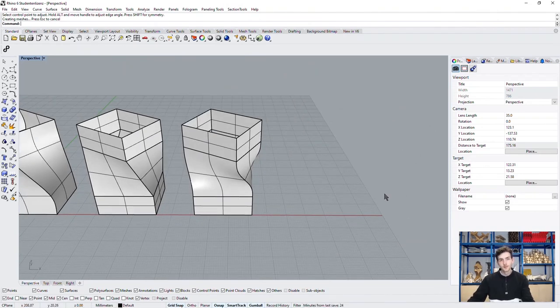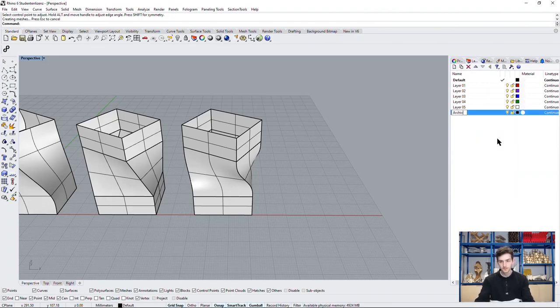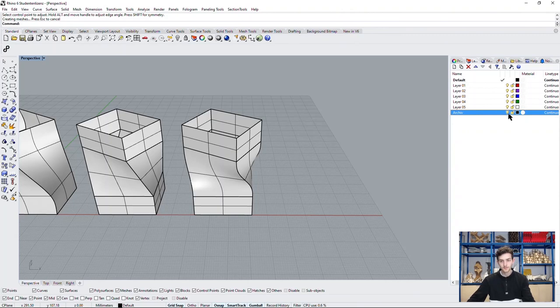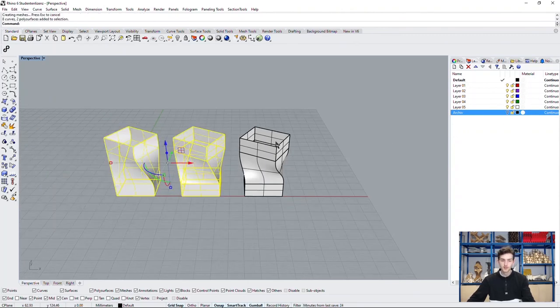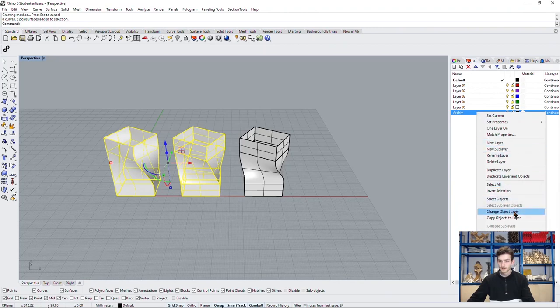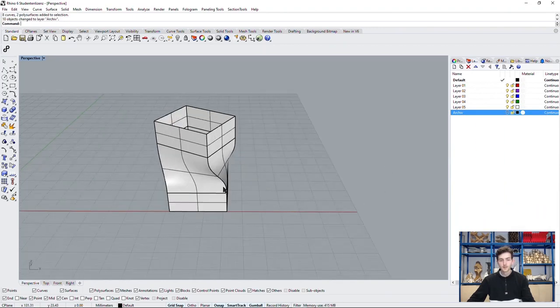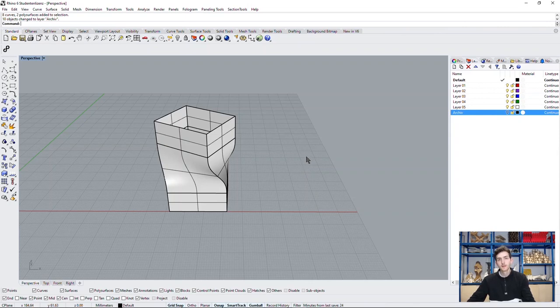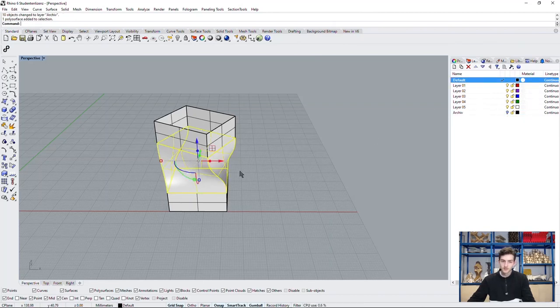Now that we found our geometry, we don't need the other two anymore. And we can work with this one. We do have the shape of our geometry, but it's not quite the Kimbell Art Center yet.